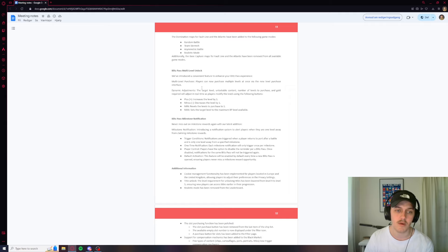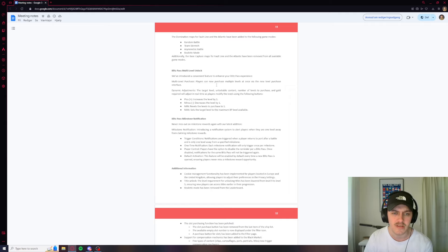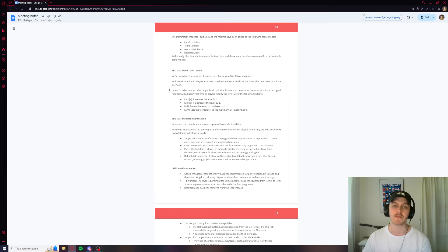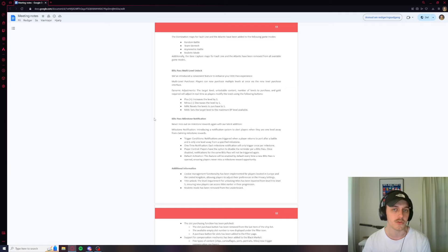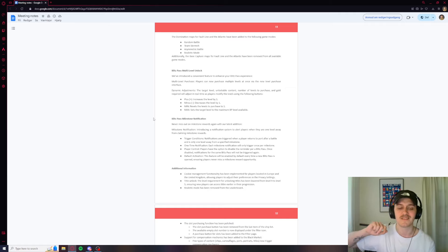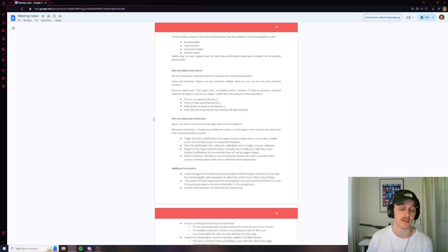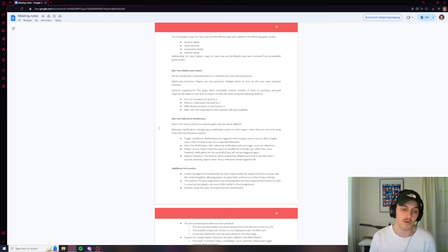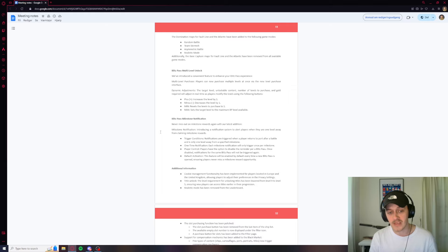Blitz pass multi-level unlock. So this is already something we've had. The multi-level purchase. Players can now purchase multiple levels at once via the level purchase interface. Oh okay, so this is if you want to skip the blitz pass if you're not going to complete it. Which guys, I urge you not to spend gold in the blitz pass to get levels because it doesn't take a lot to complete the missions and it's just a waste of your gold. But it's your money, your gold, you can do whatever you want. Just a tip from me, don't do that.